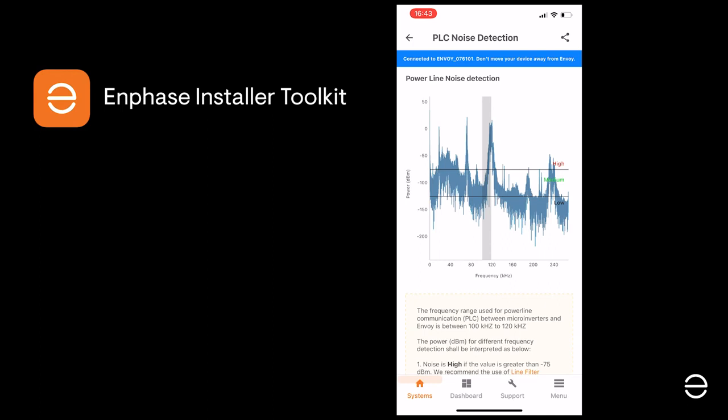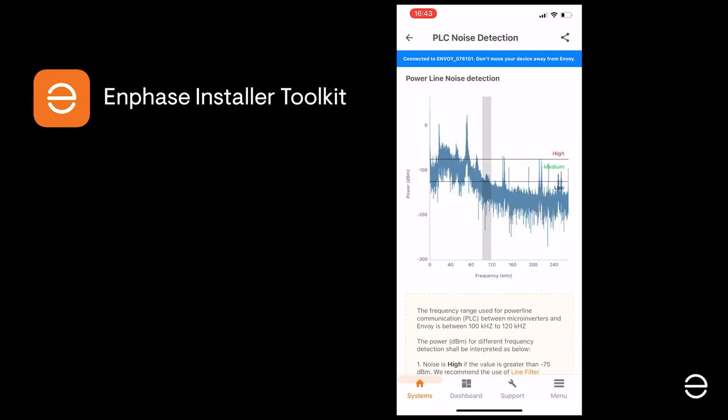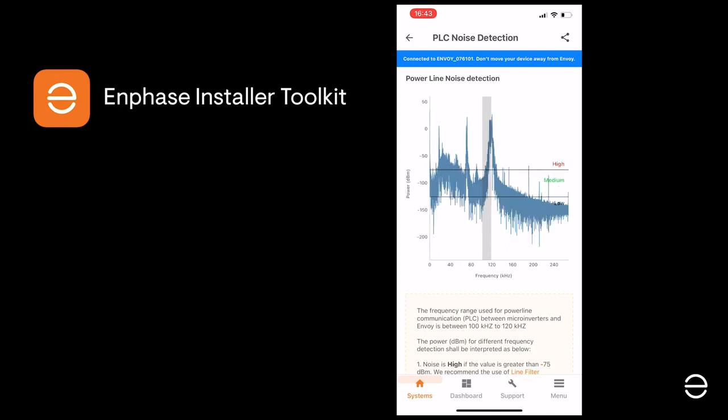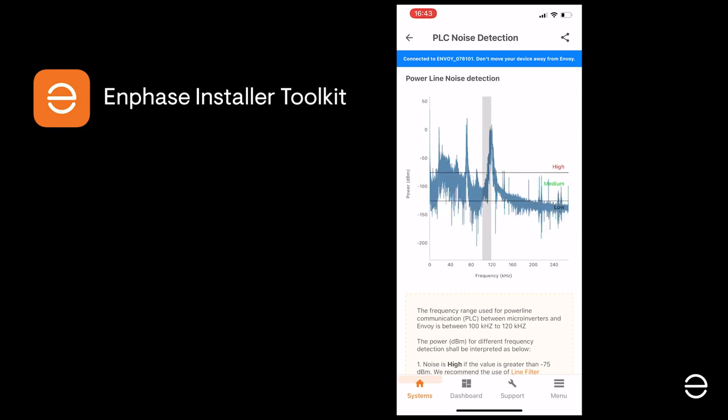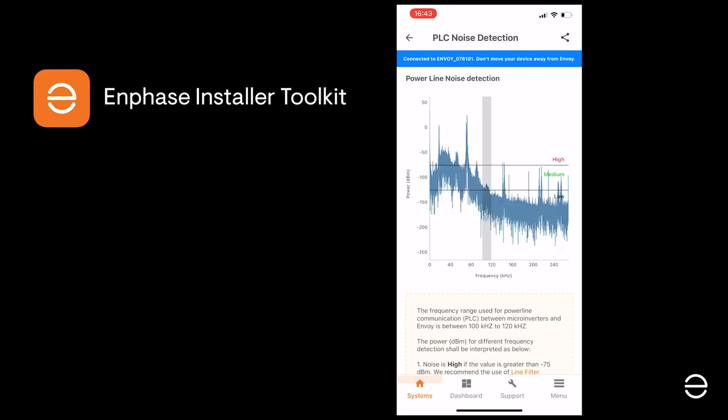You will see a real-time chart that displays all the communications on the installation, with a grey area indicating the frequencies used by Enphase to communicate with the various devices. The two horizontal lines will allow you to see the level of noise on Enphase communications.